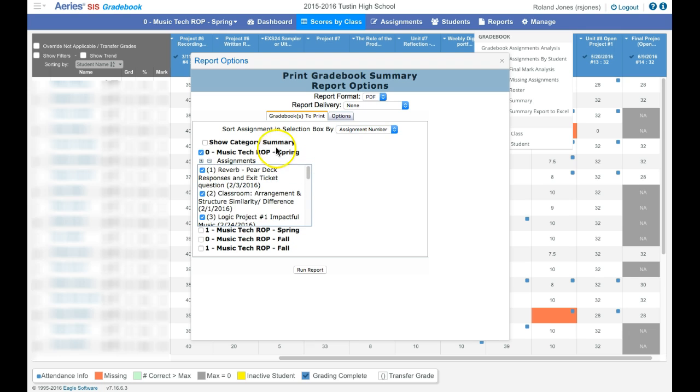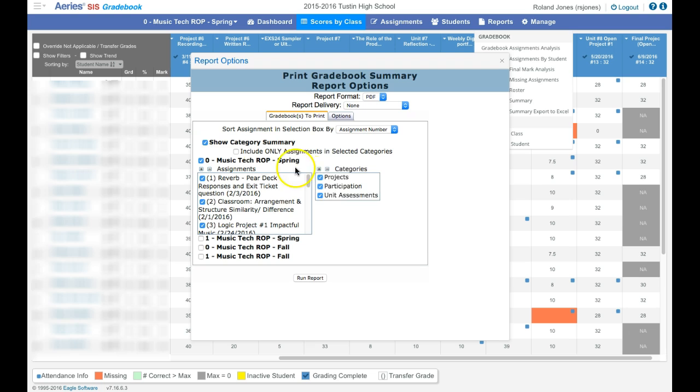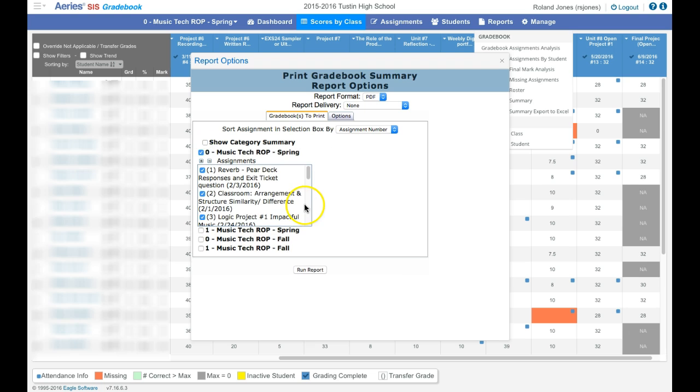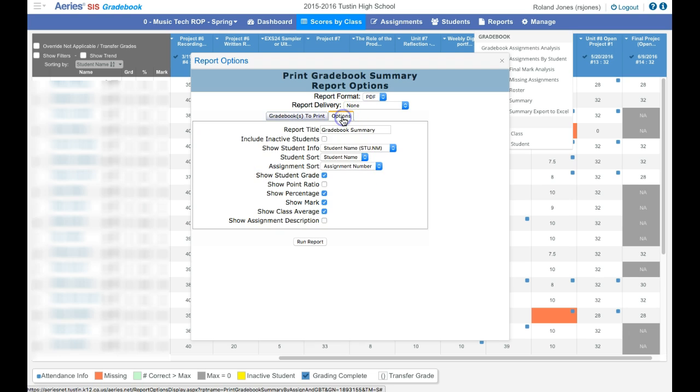Having done that, let me show you can, if you wish, choose to print by category as well. I'm not going to do that. I'm going to select the options tab next.